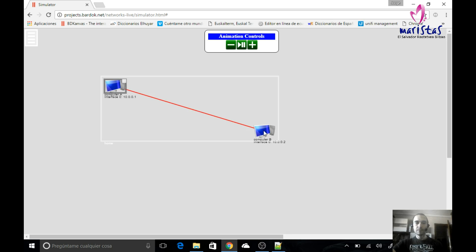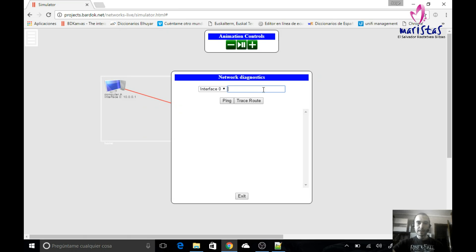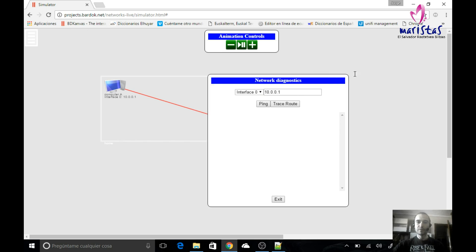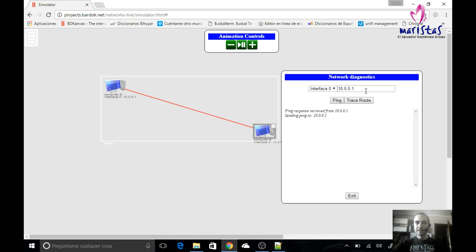It can do the same from the second computer to the first. If I go to network diagnostics and write 10.0.0.1 and ping, I send the ping to 10.0.0.1 and I receive it. If I write an IP address that doesn't exist, I get nothing — no one receives that message.